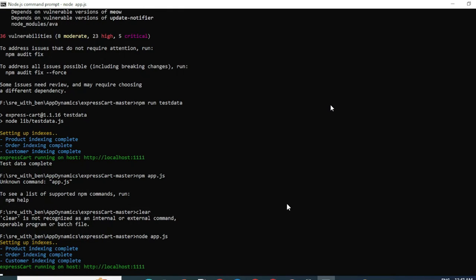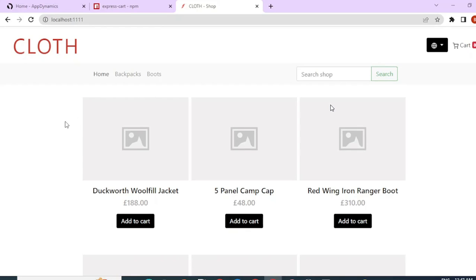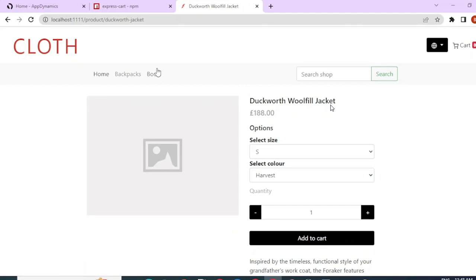You can see now the application has started and it's running on localhost 1111. So let's go ahead and open it. Here we go. Our application is set up on the localhost and it's working as expected.